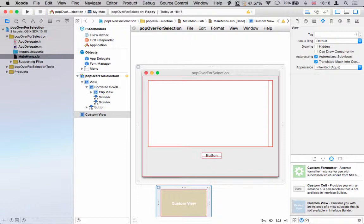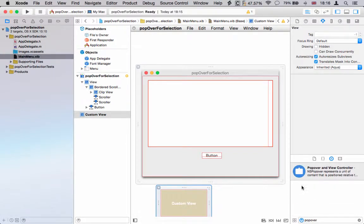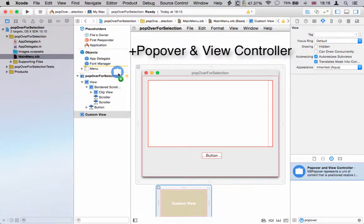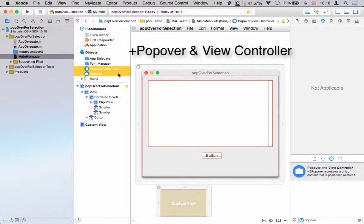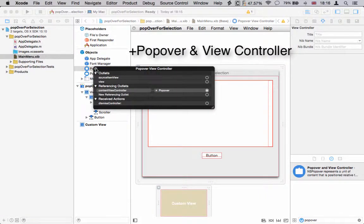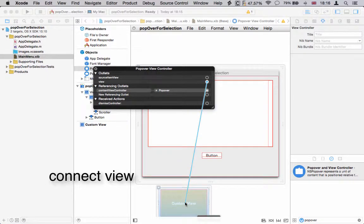Next we're going to drag out a popover and view controller, and now we're going to hook these different items up. Popover view controller first - drag from the view down to the custom view to connect those.